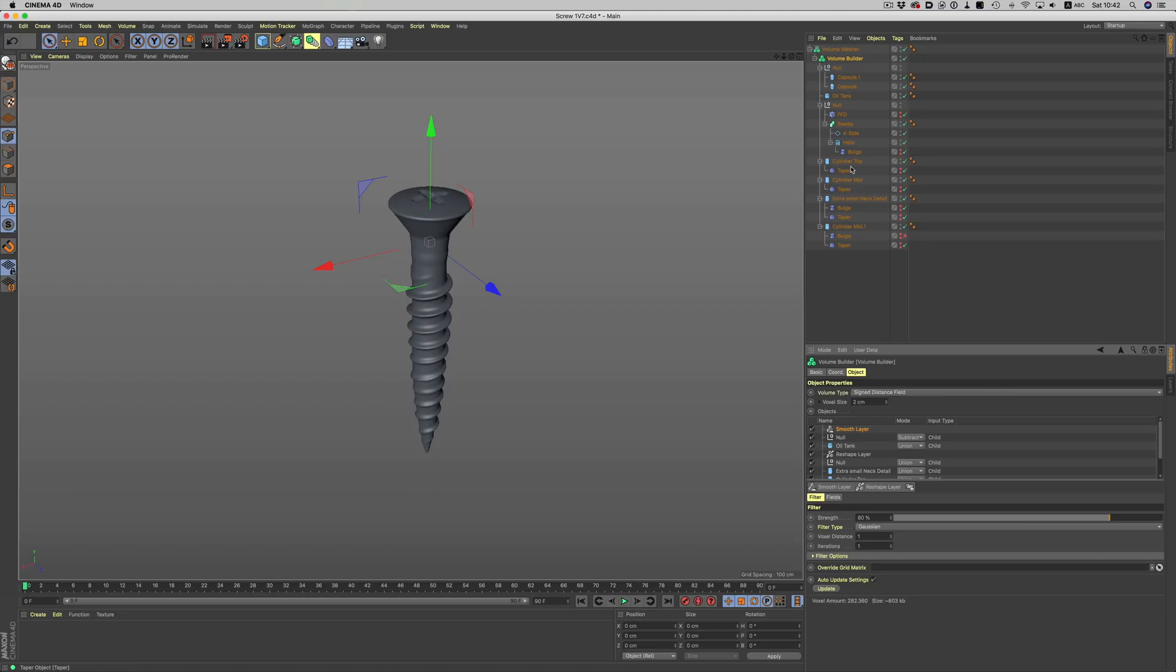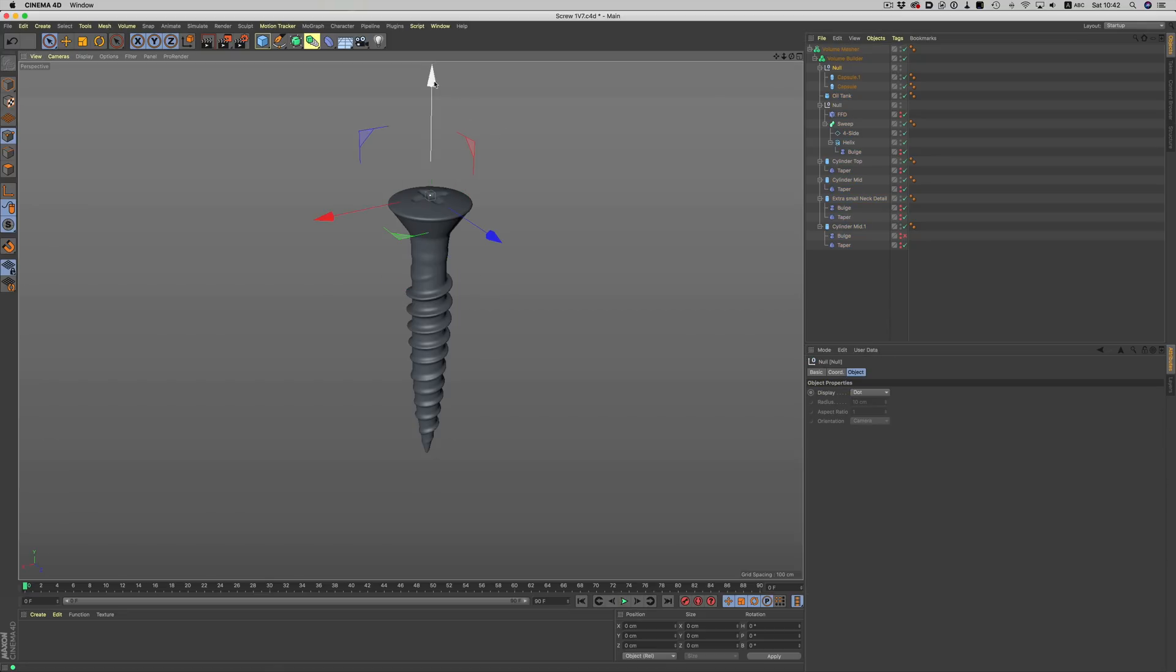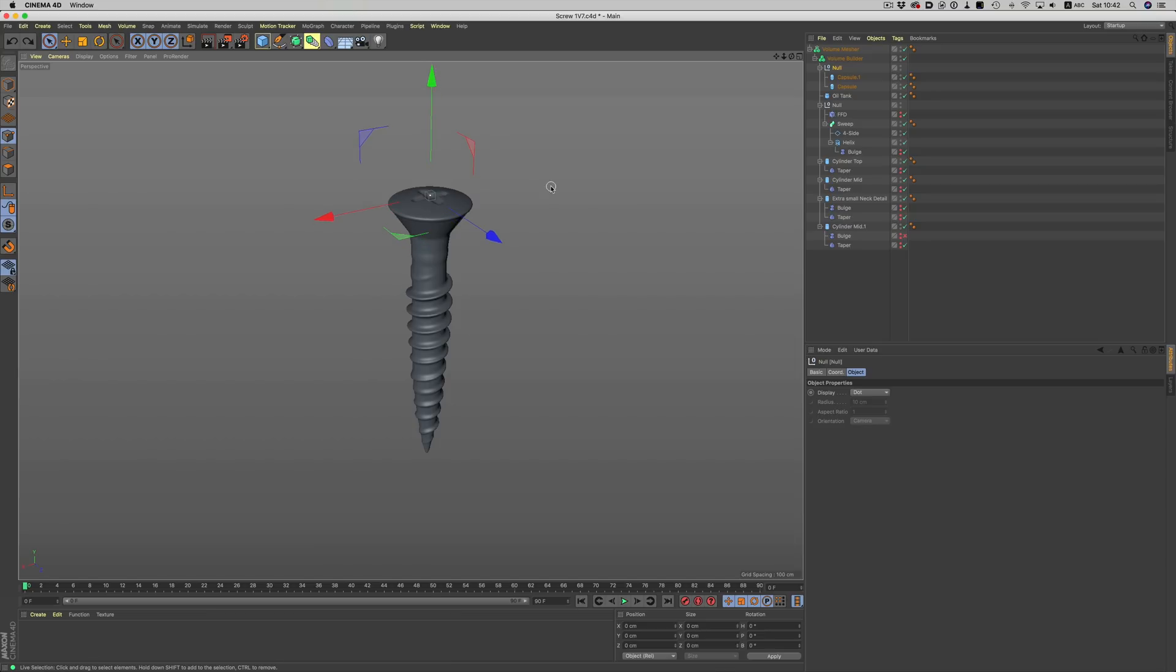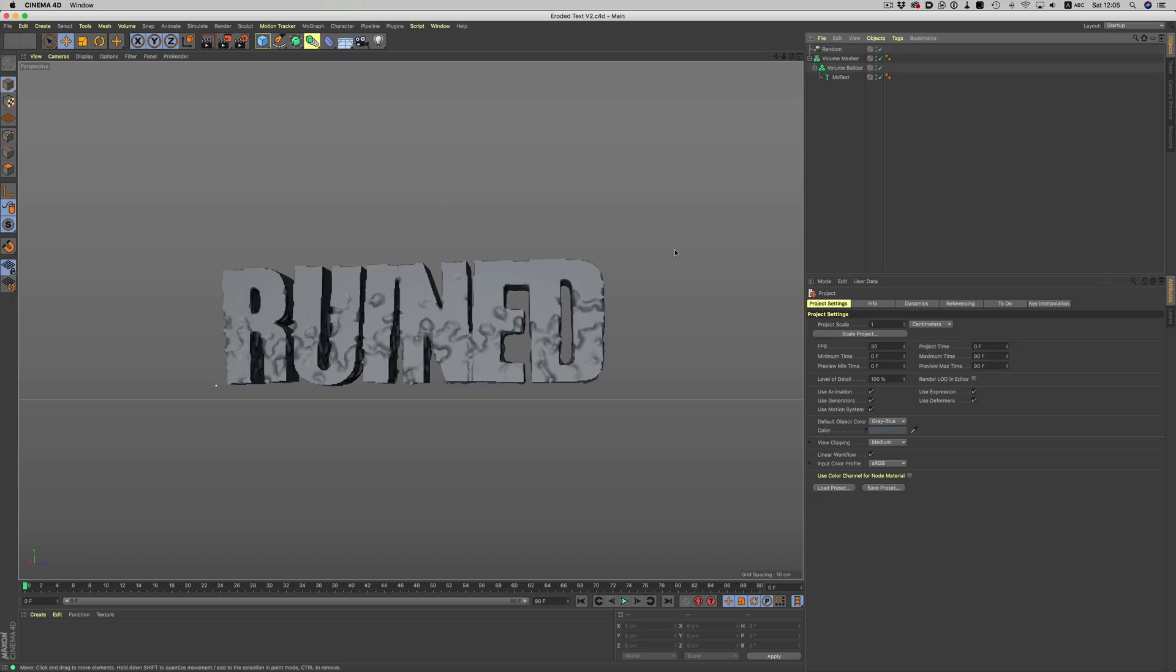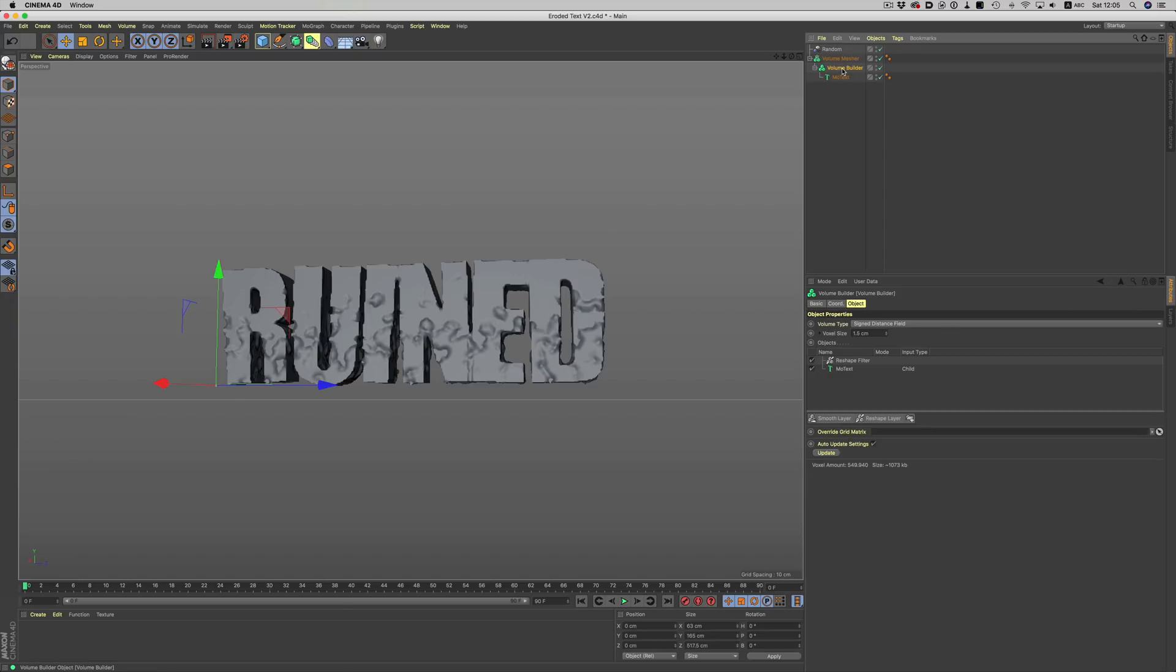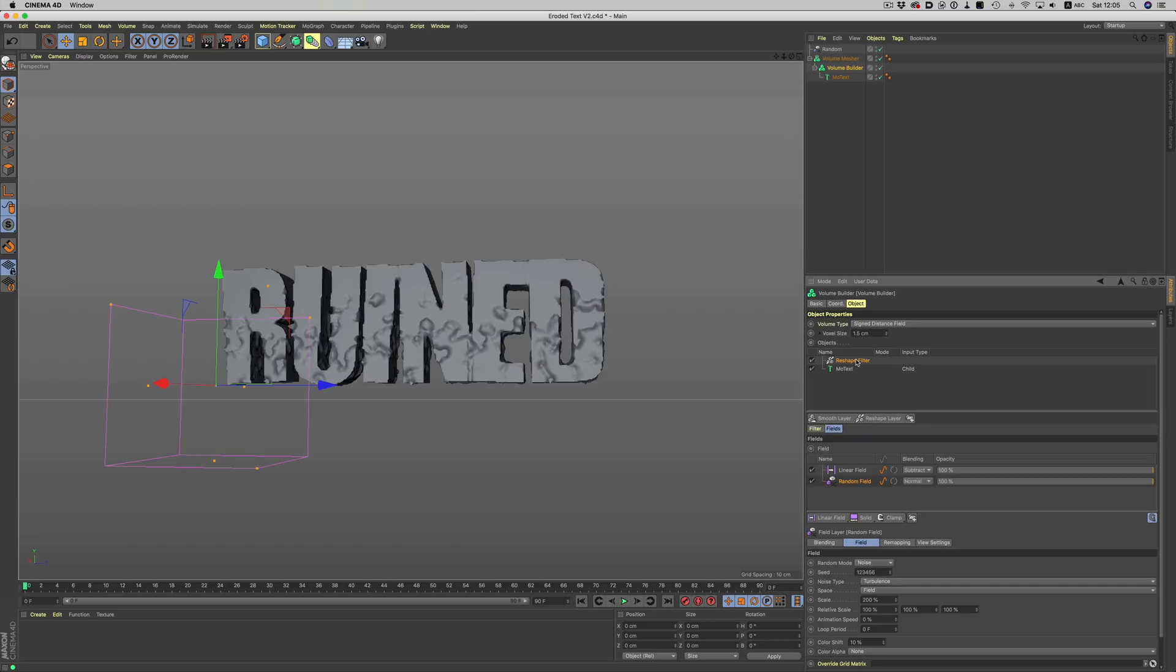Of course, we can also use fields inside VDBs, either as volumes themselves, or as a way to control the overall effect. Here for example, we have a piece of eroded text which is super simple to create. All I did was drag a piece of MoGraph text inside the volume builder and then use a reshape filter to create the eroded effect. The secret here is the fact that we can control the filter through the use of fields.